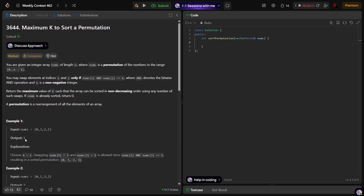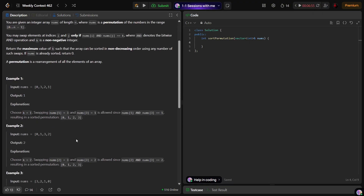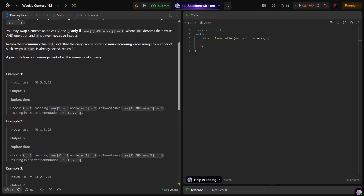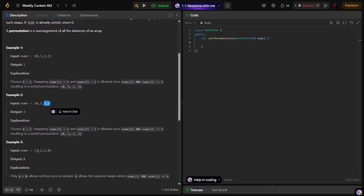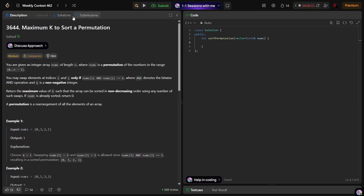In another example, zero and one are at correct positions, but three and two are not. AND of 3 (binary 11) and 2 (binary 10) gives binary 10, which is 2. And in another case where all elements are not at correct positions, AND of all those numbers gives zero, which is the correct answer.